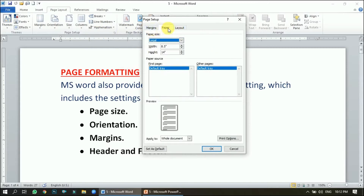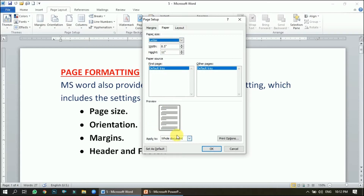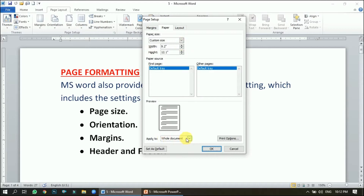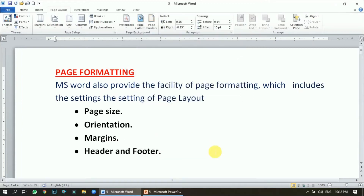The Page Setup dialog box has three tabs: Margin, Paper, and Layout. Under page size, we can choose the type of page whose settings we want to change. For example, if I choose the Letter page, I can increase or decrease the width and height. We also have the option to apply changes to the whole document or from a specific point forward, such as from the tenth page onward. Then click OK.